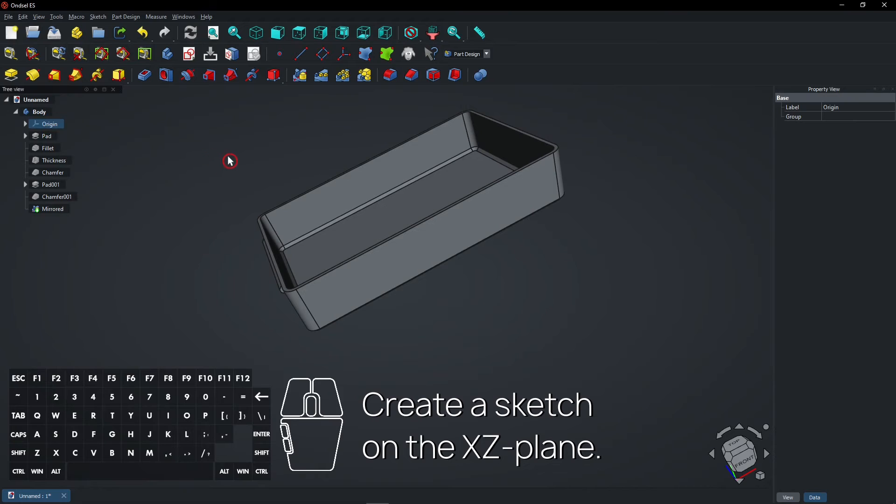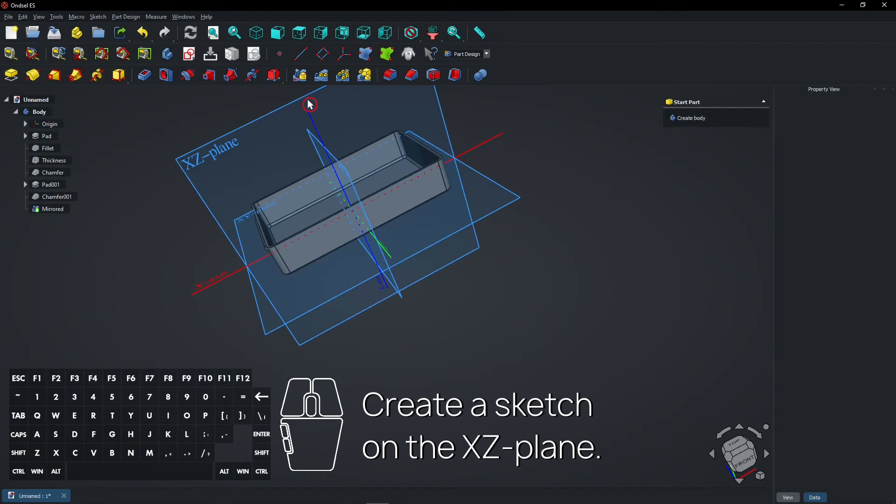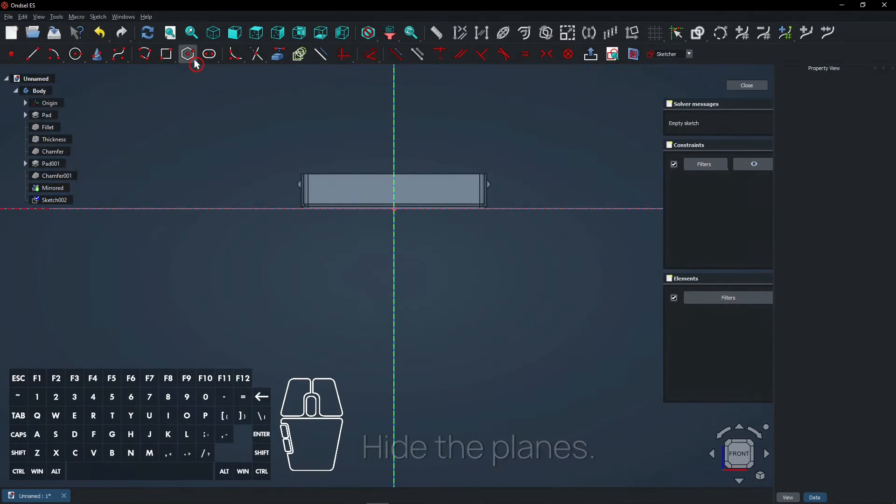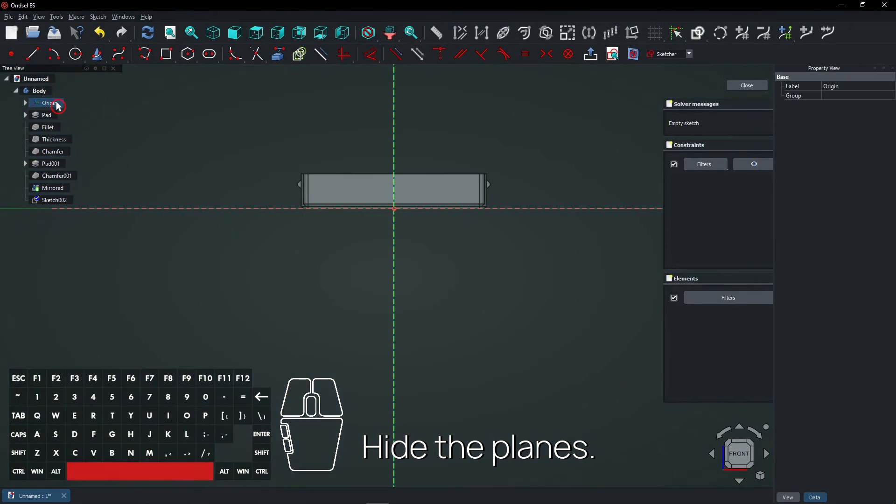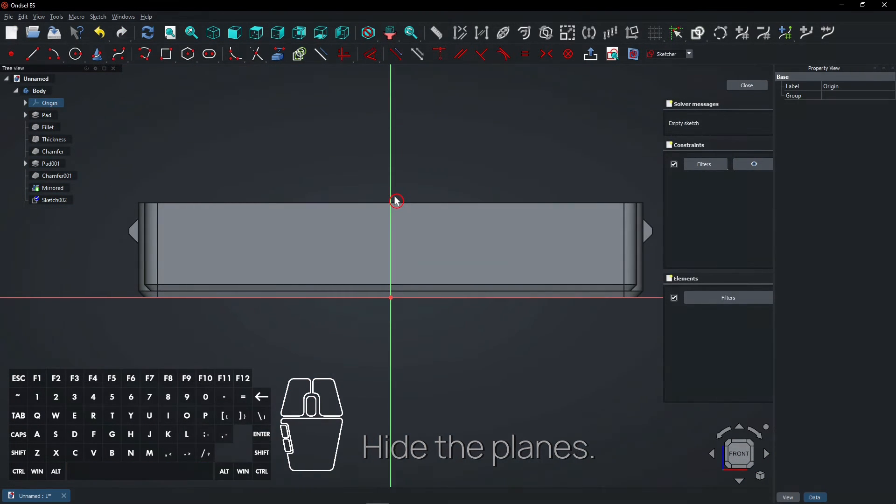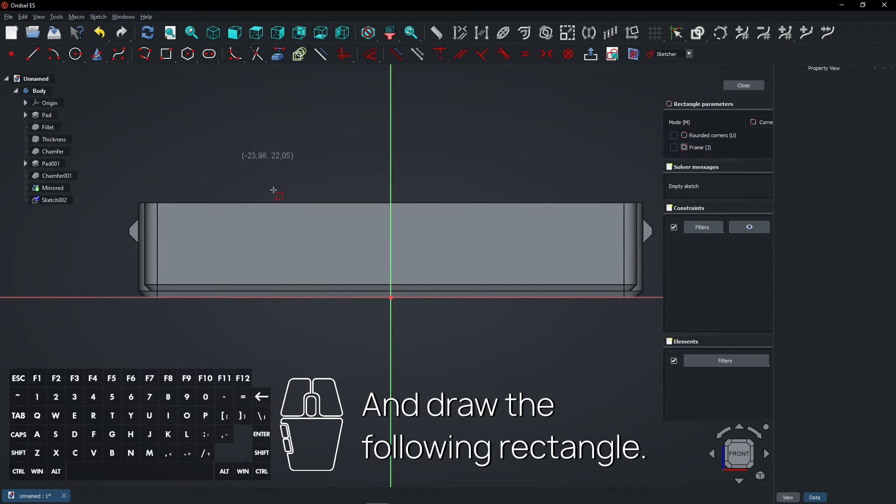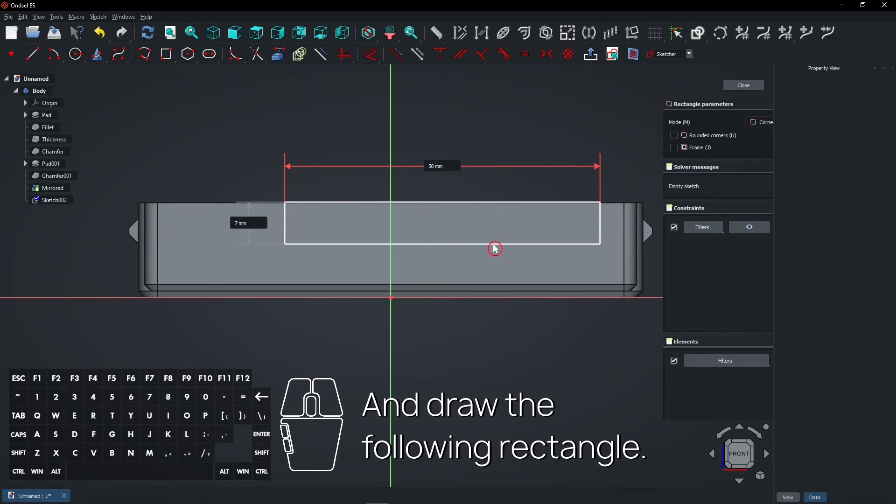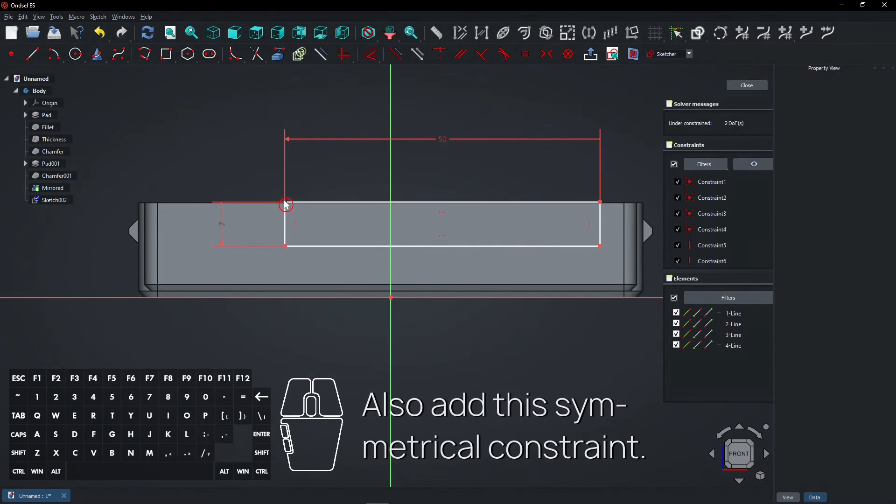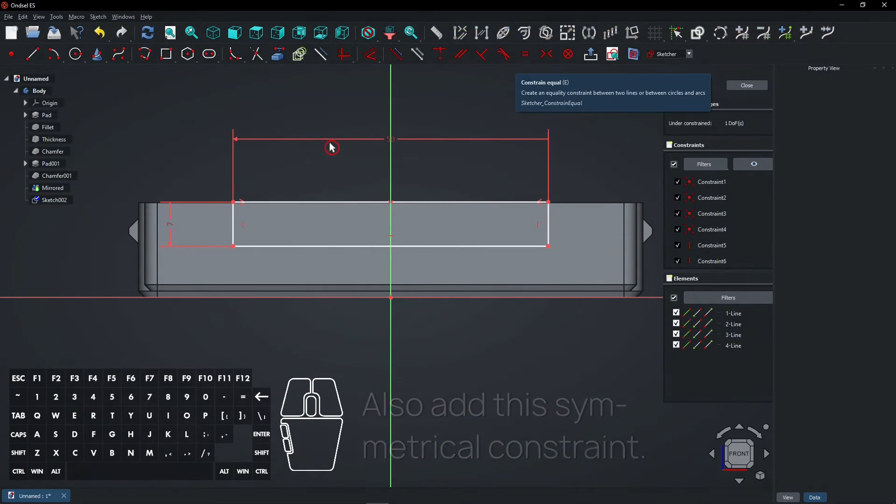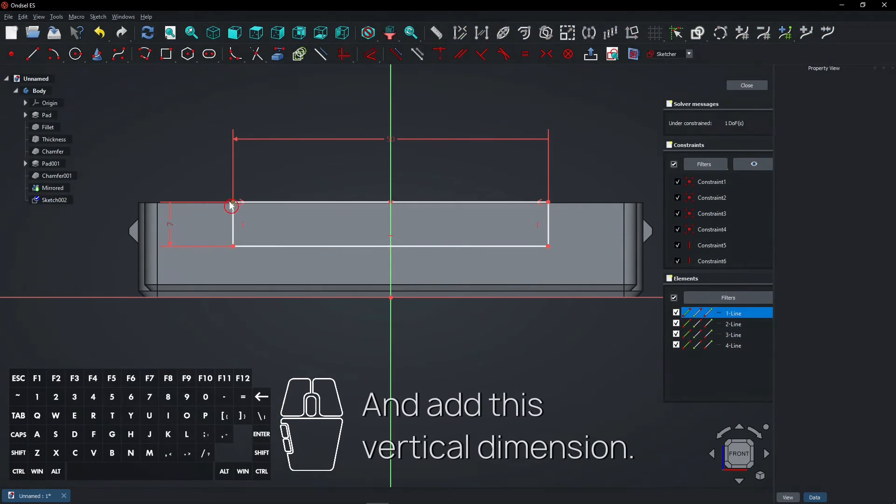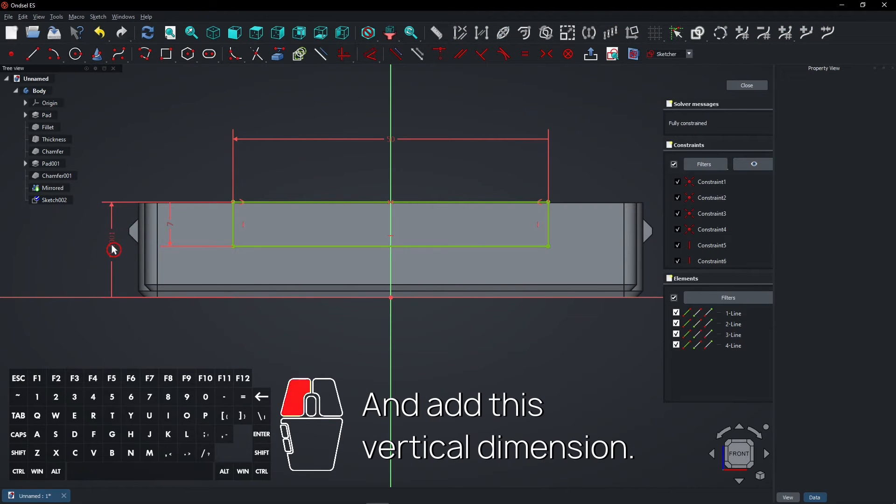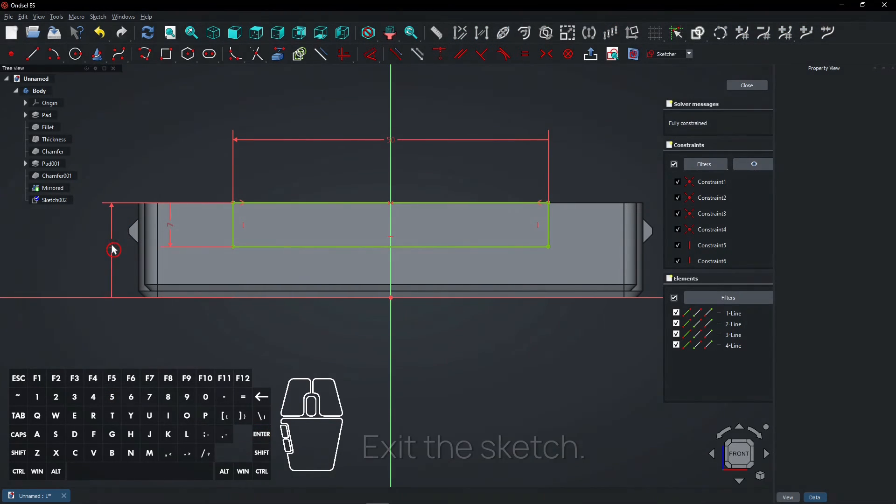Create a sketch on the XZ plane. Hide the planes and draw the following rectangle. Also add this symmetrical constraint and add this vertical dimension. Exit the sketch.